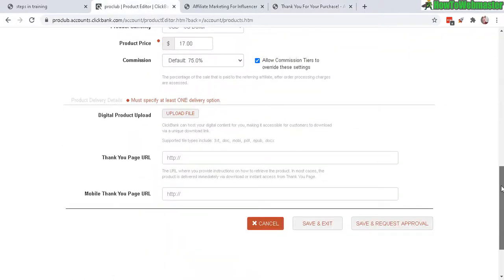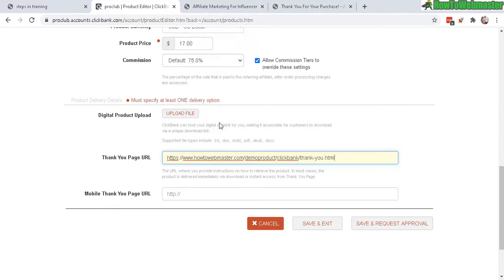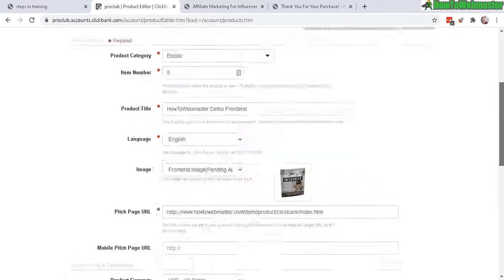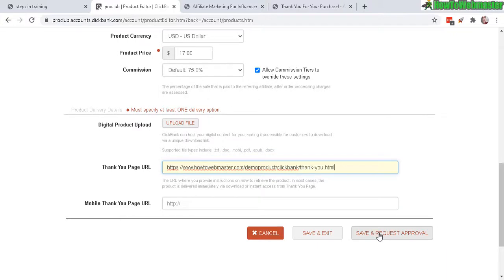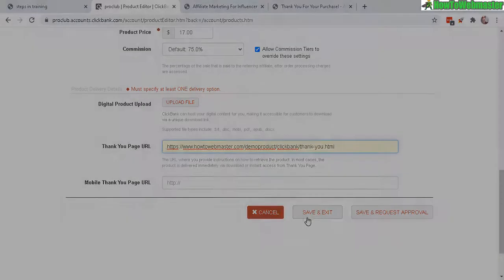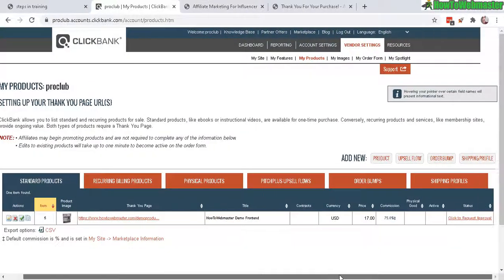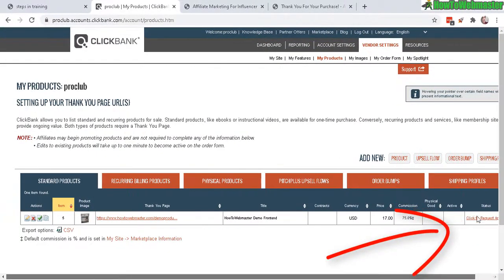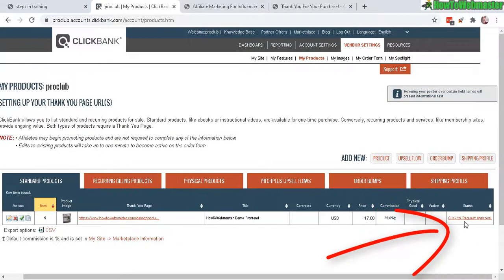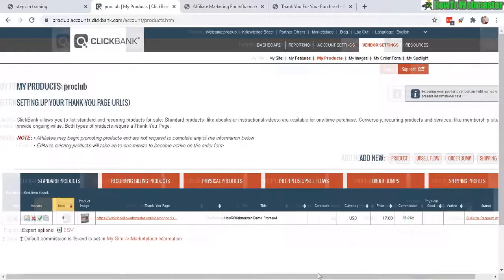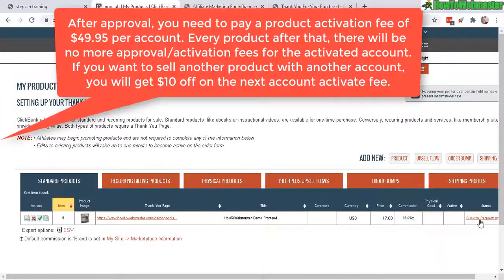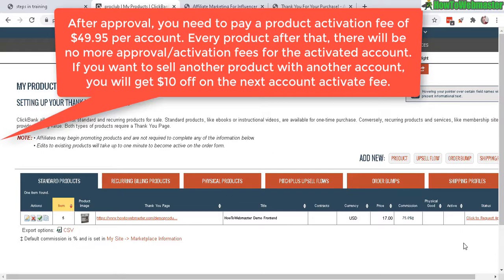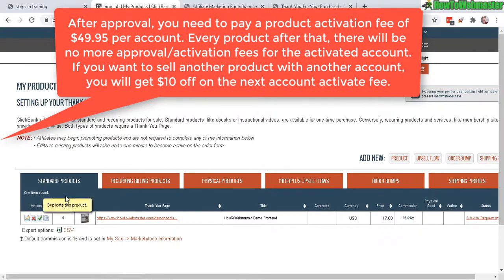Okay, so let's paste in the URL here, thank you page, and no need for a mobile version. Just Save and Exit, or you can Save and Request Approval. So that's what you want to do is Save and Request for Approval. For me, this is a demo product, so I'm just going to Save and Exit. Okay, so after saving you can always click to Request Approval right here under the status. And then once your product is approved, they will send you information to pay the approval fee. And you only have to do one time per account, $49.95, and you can sell a limited amount of products, upsells, downsells, and you don't need to pay any more extra approval fees.